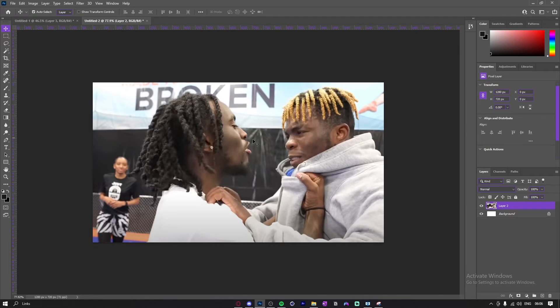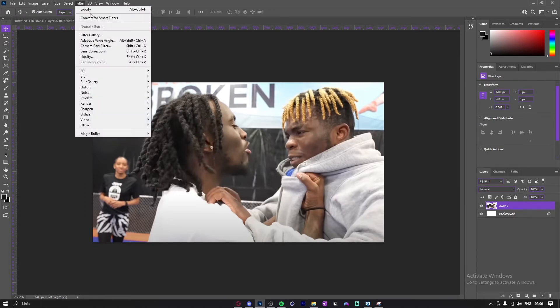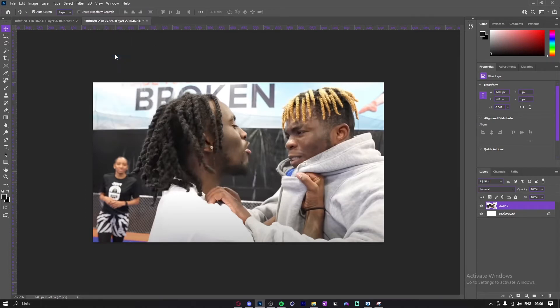So the first thing you want to do is get an image, go up to Filter, and go to Liquefy.